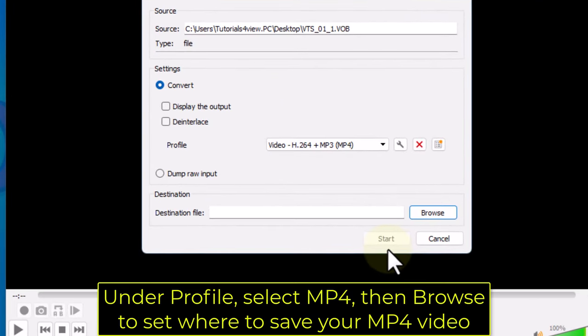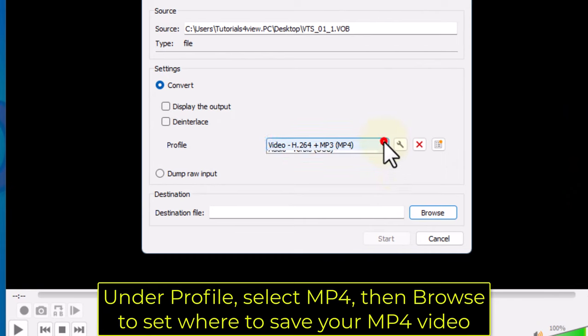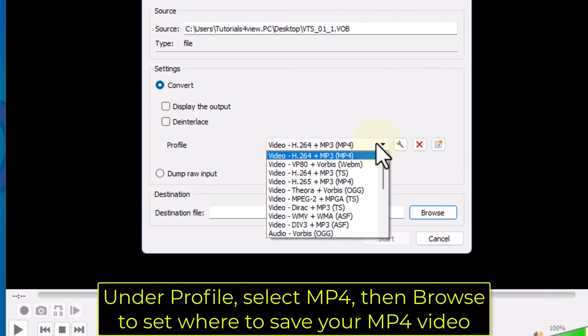Under Profile, select MP4, then browse to set where to save your MP4 video.